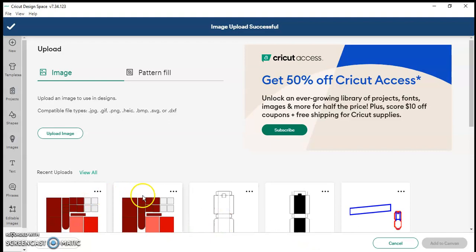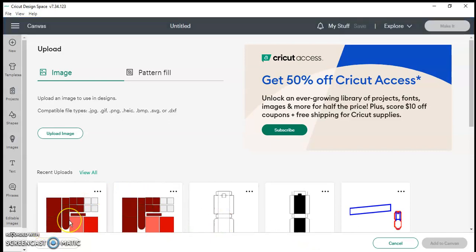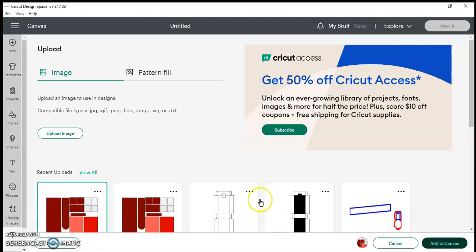And as you can see now it's on my upload page. So I'm going to highlight it. I'm going to go to the bottom right and add it to my canvas.